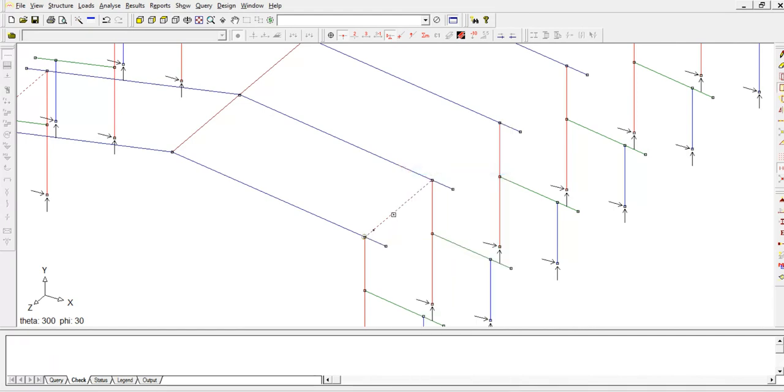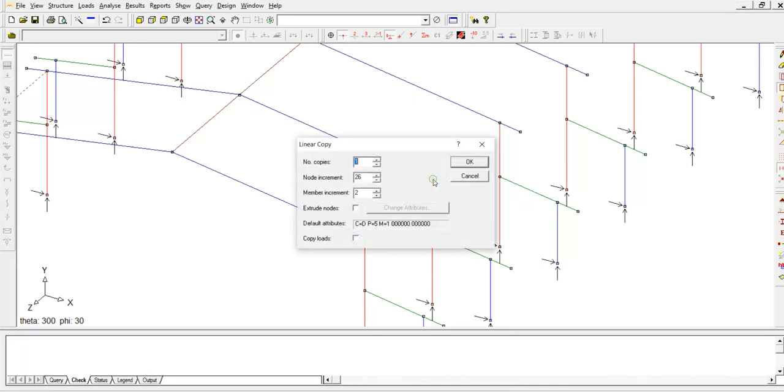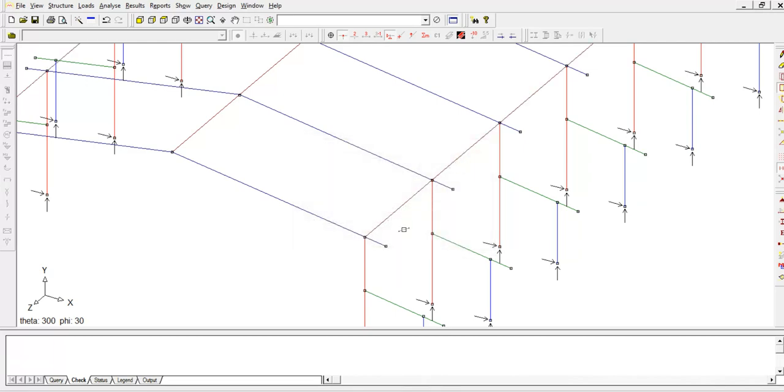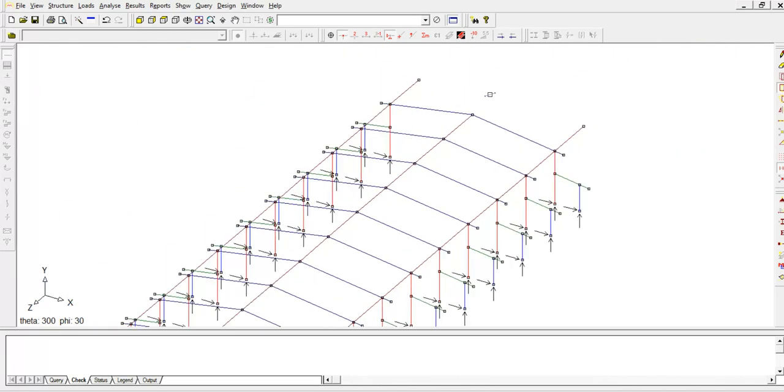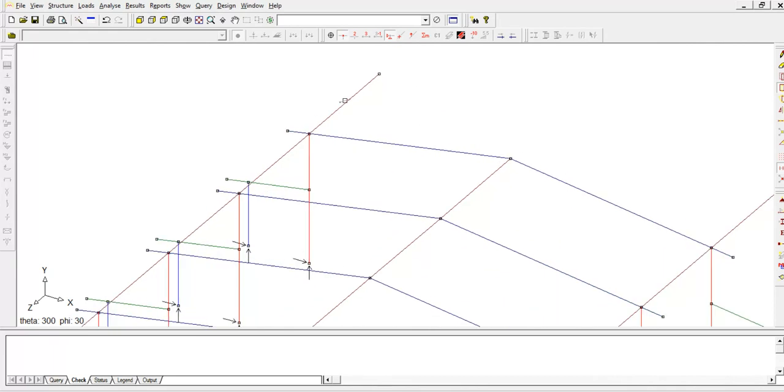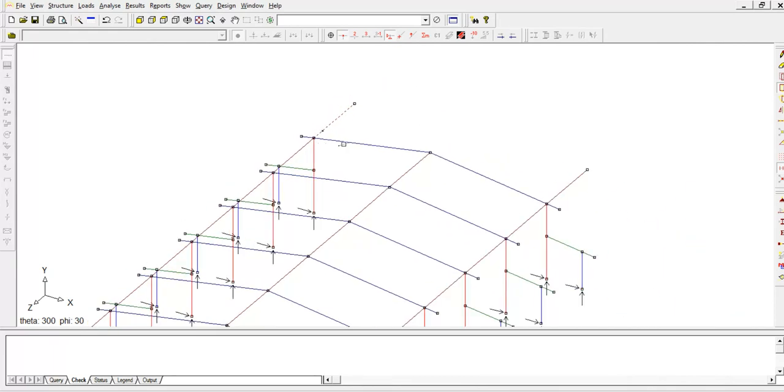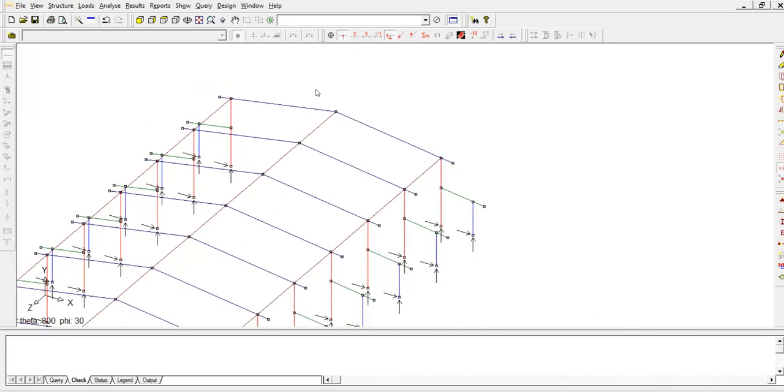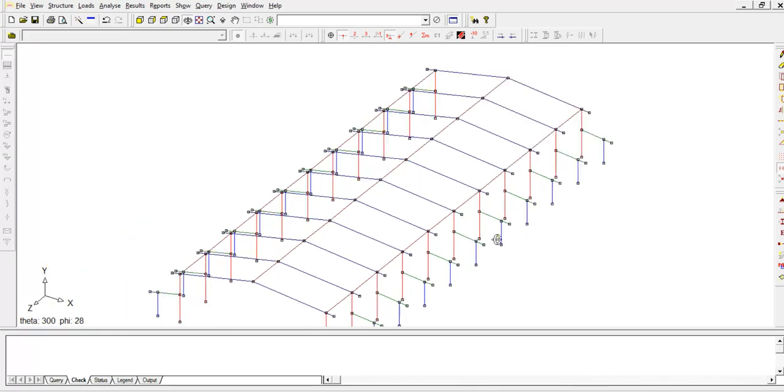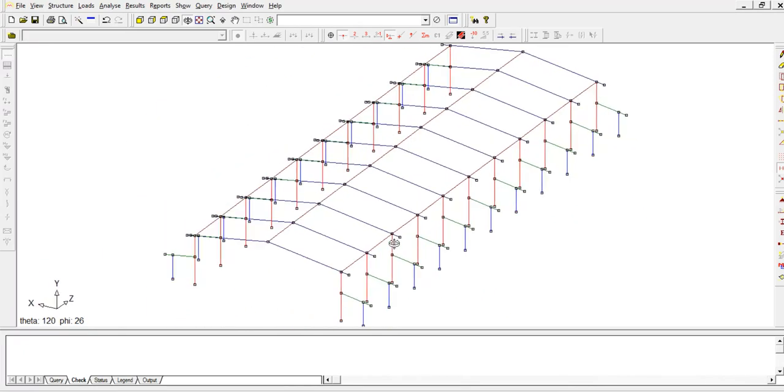Then copy from here to here. Click on this node, then second one on this node. How many copies do you need? Put in 10. As you can see it's replicated in this direction, so I'm going to delete those. Press shift on the keyboard to rotate the model.